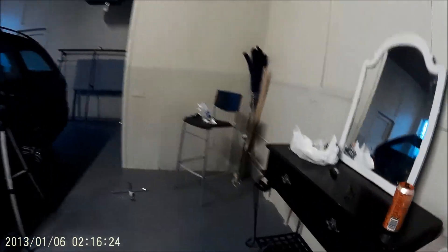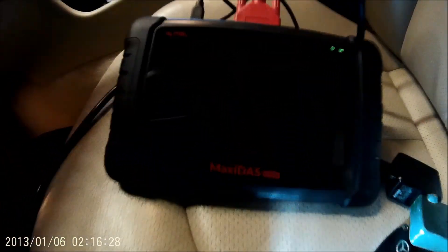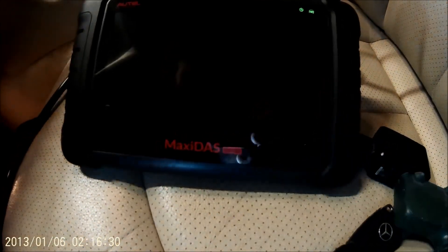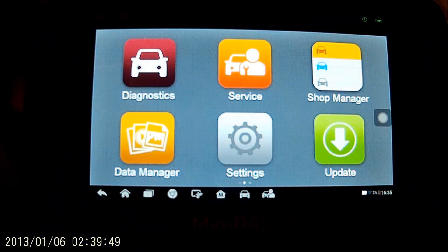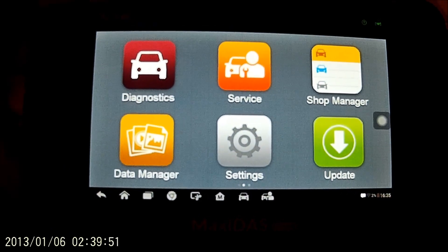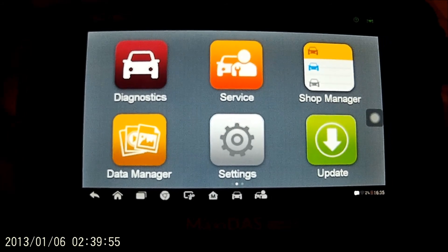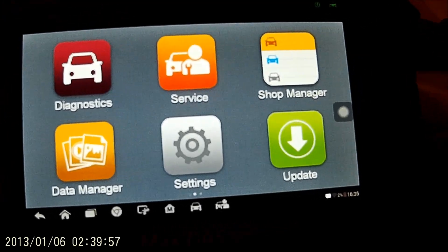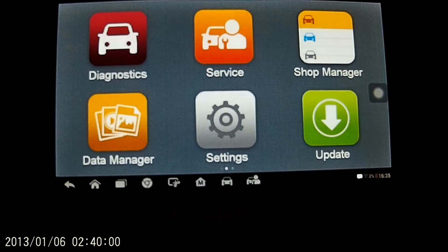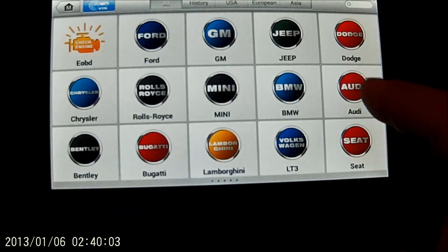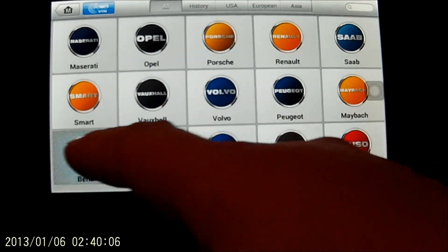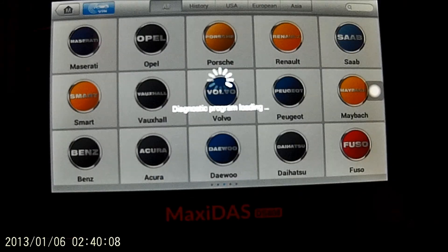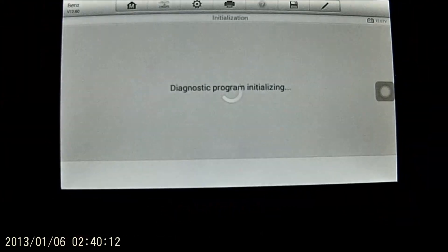At the same time, we're going to be doing a review of the Maxidos DS-808. Alright, so we're going through the Maxidos DS-808. We're going to be going over the airmatic functions on it. So we're going to go into diagnostics. We're going to be selecting Benz since we're working on the 2004 Mercedes-Benz E500.